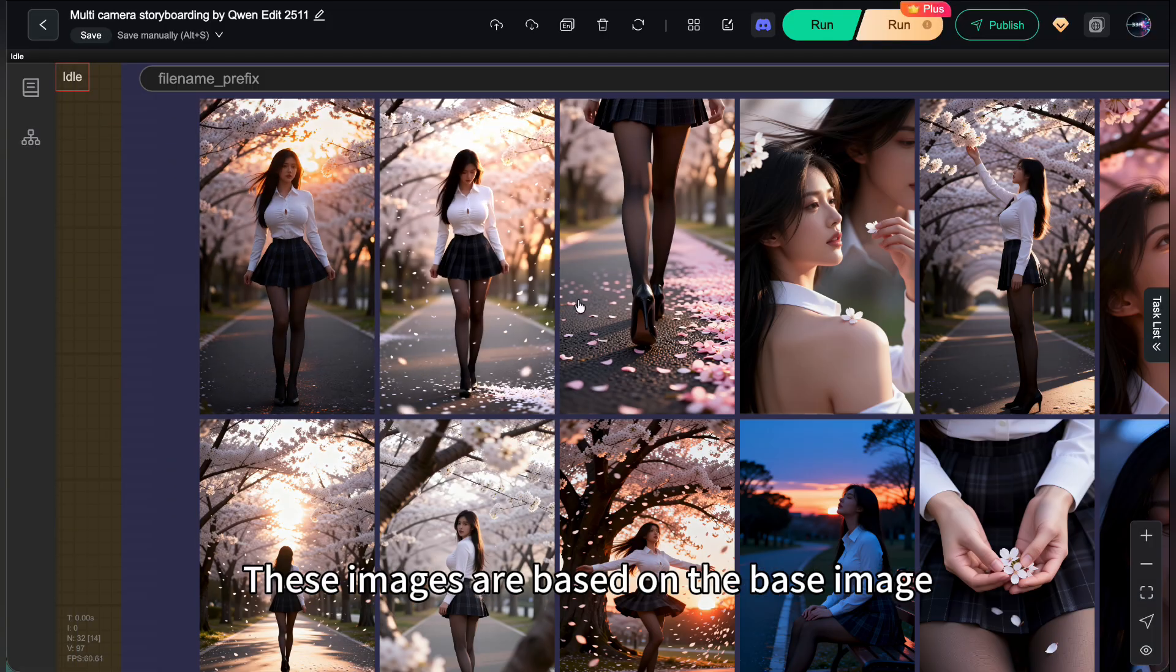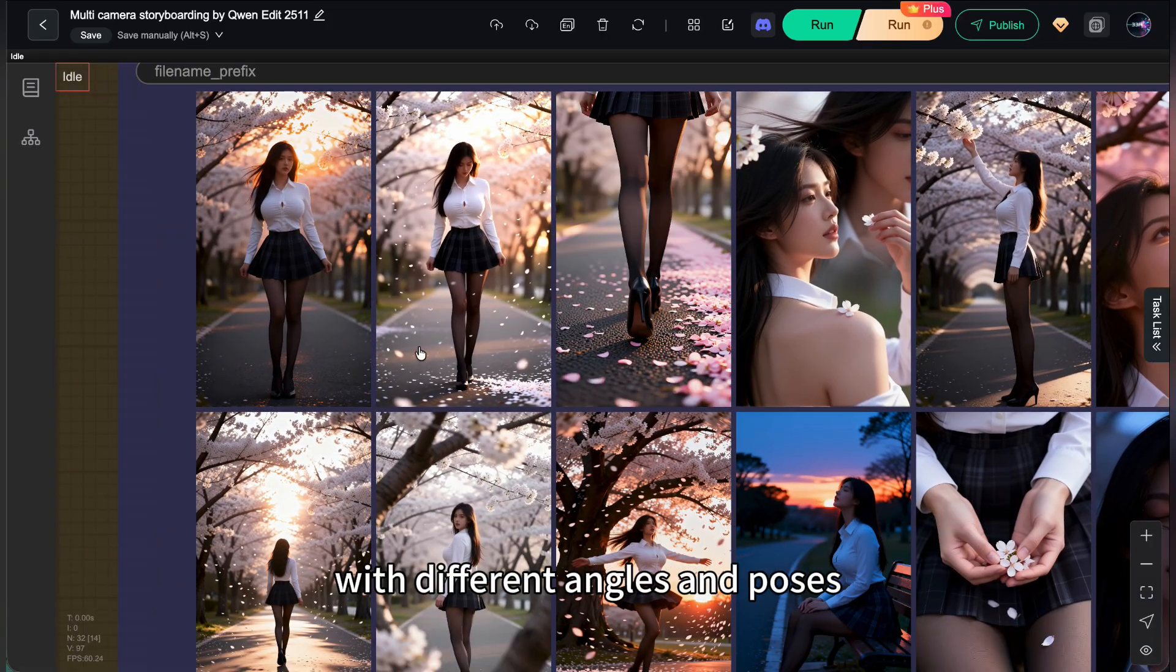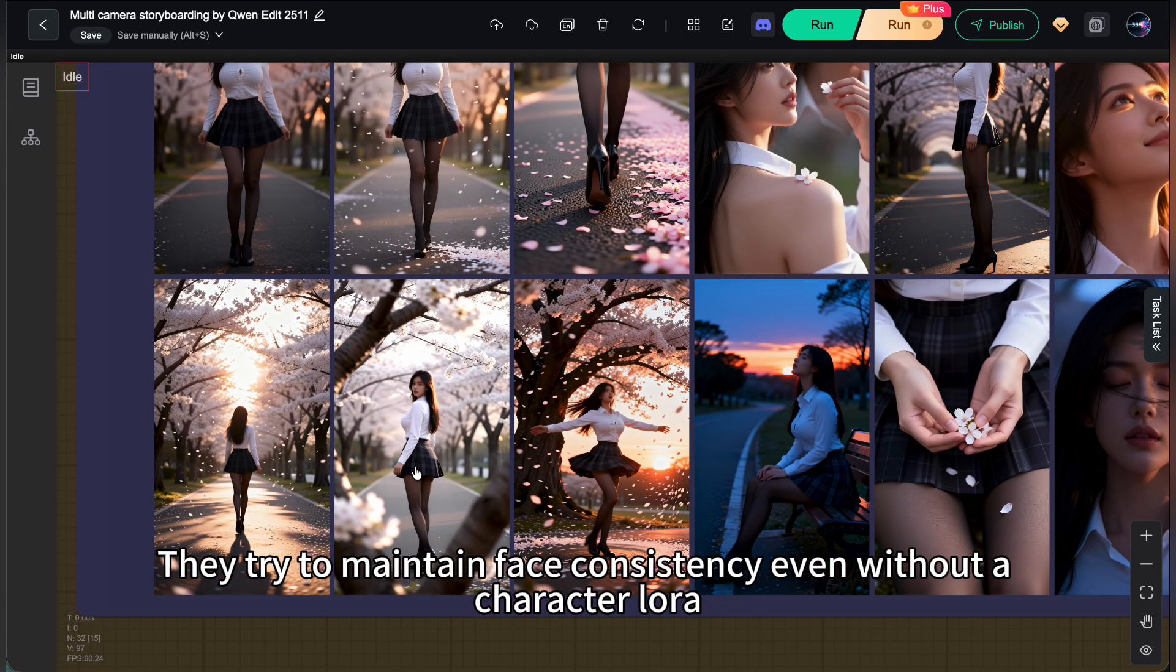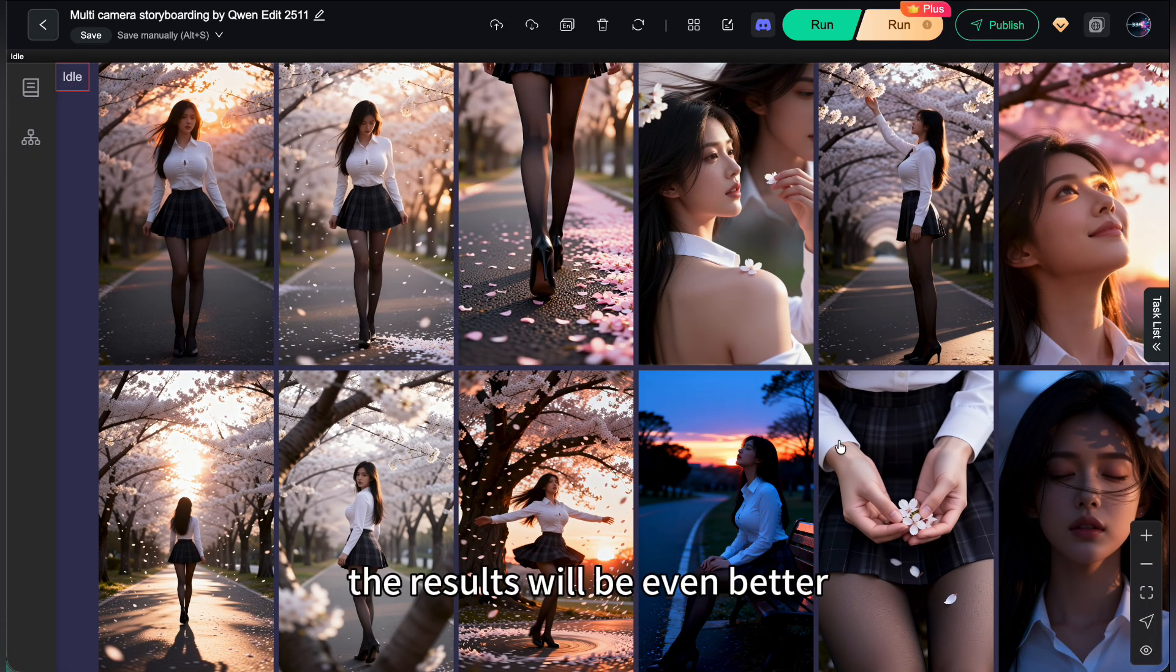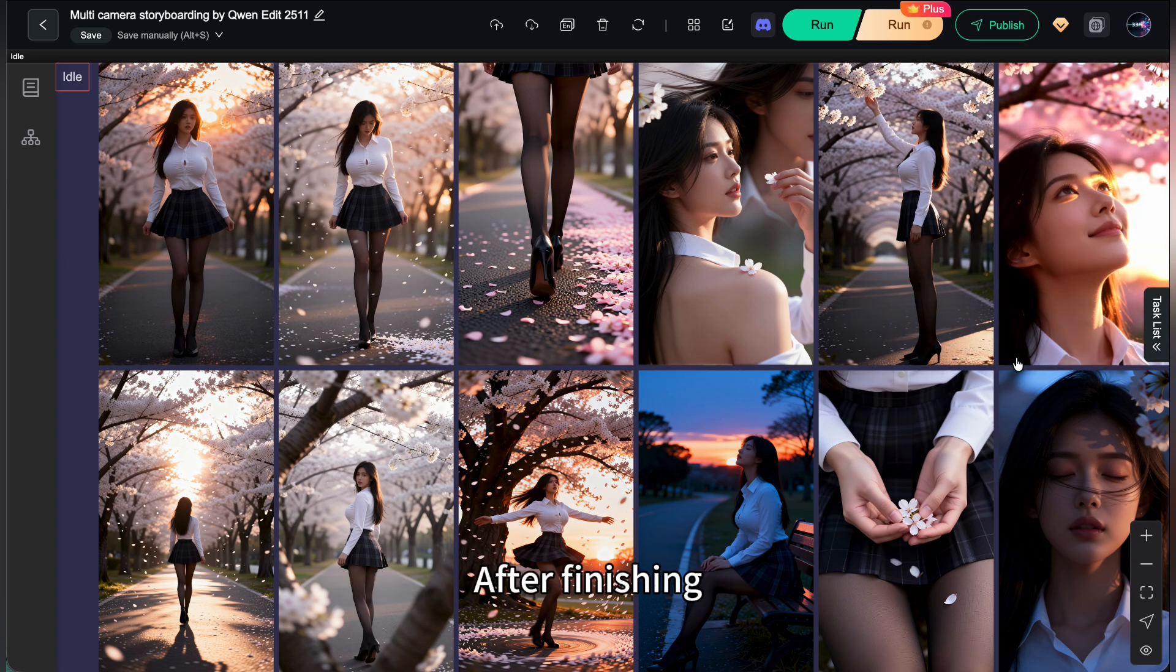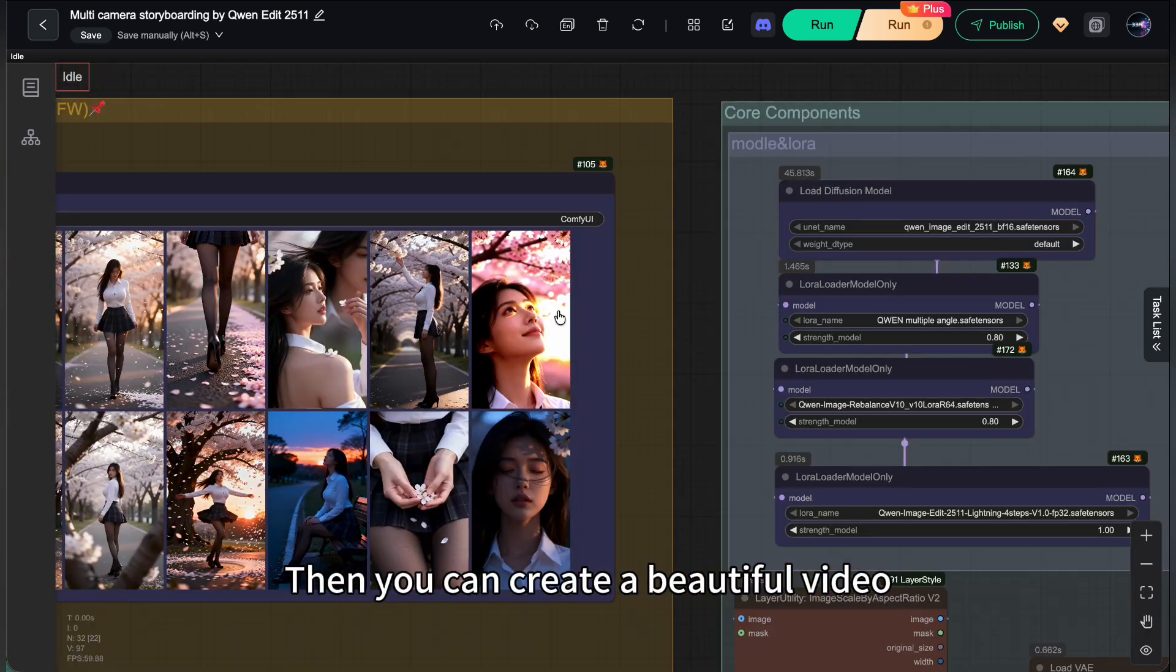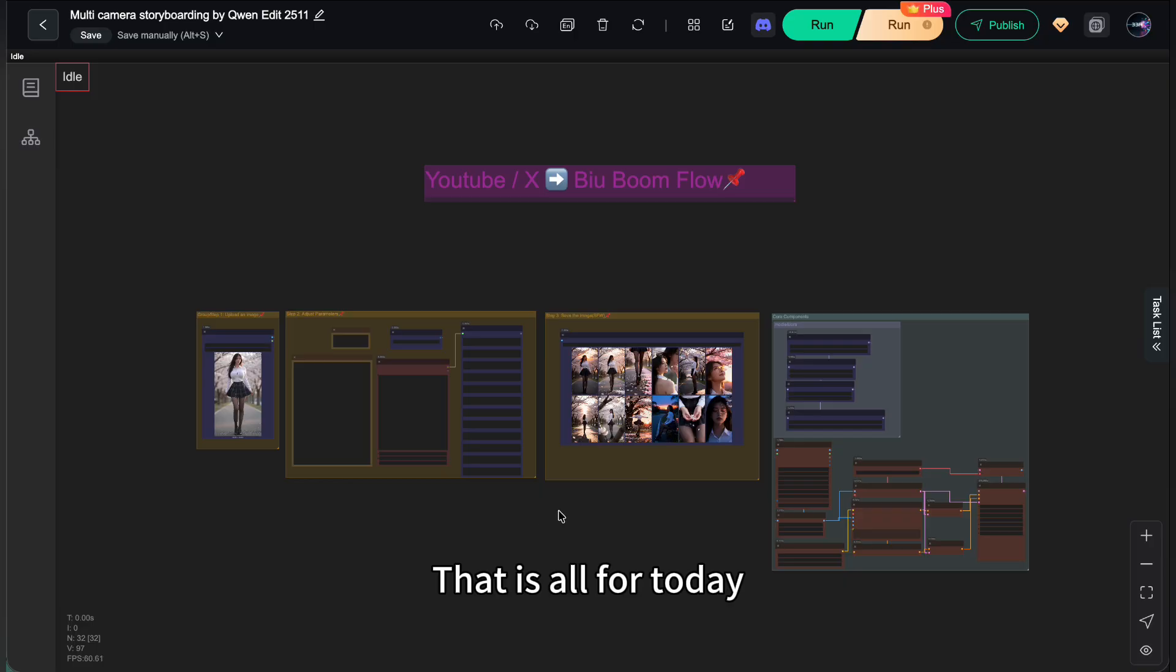These images are based on the base image with different angles and poses. They try to maintain face consistency even without a character LoRa. If you add a character LoRa, the results will be even better. After finishing, pick the best shots to generate a video. That is all for today.